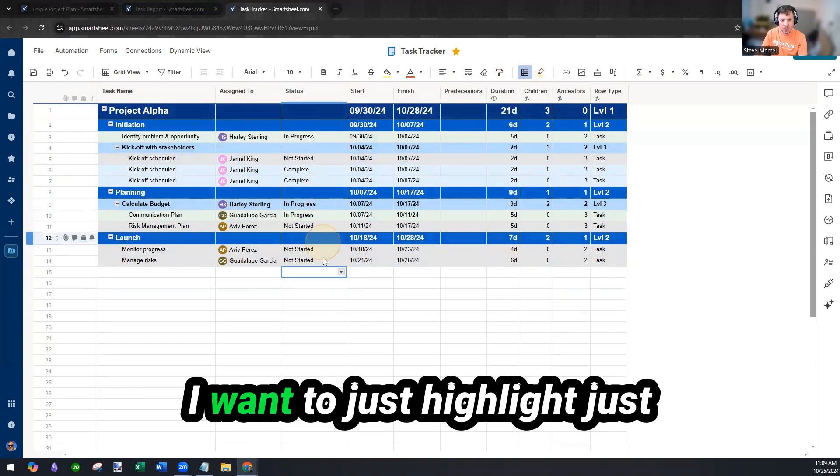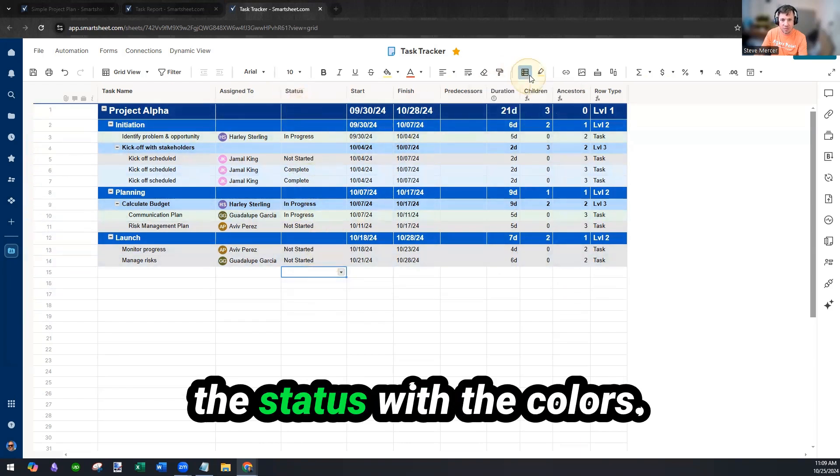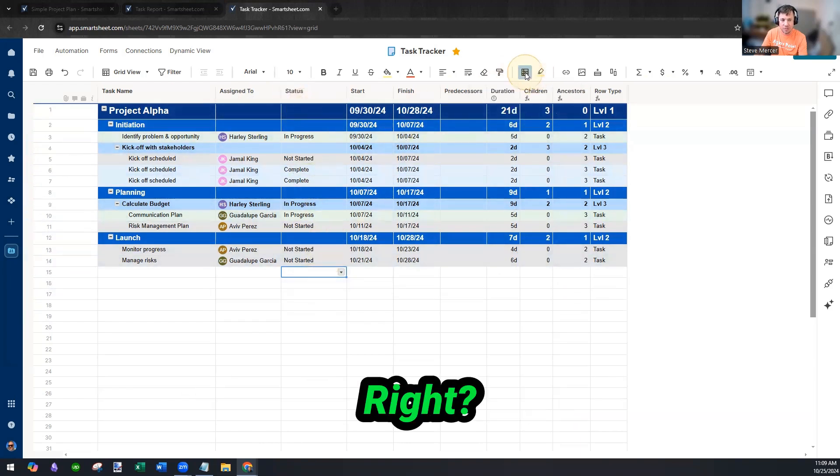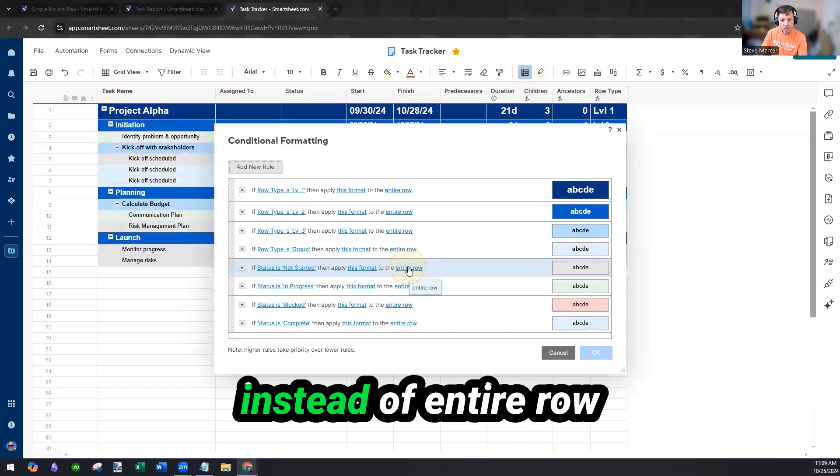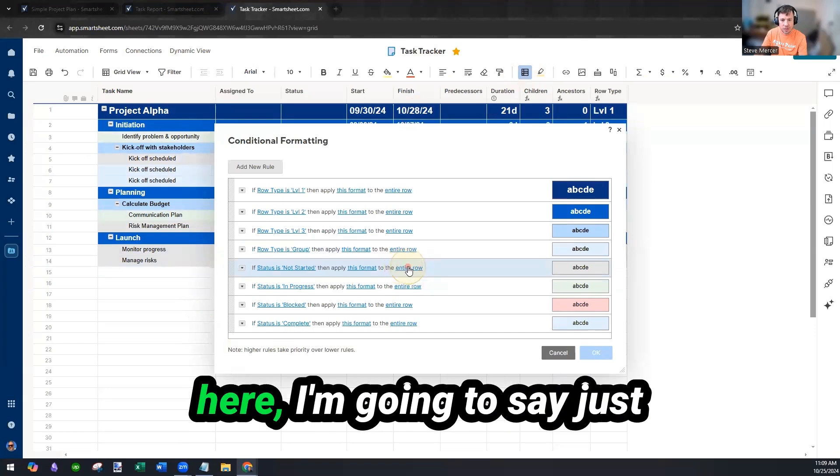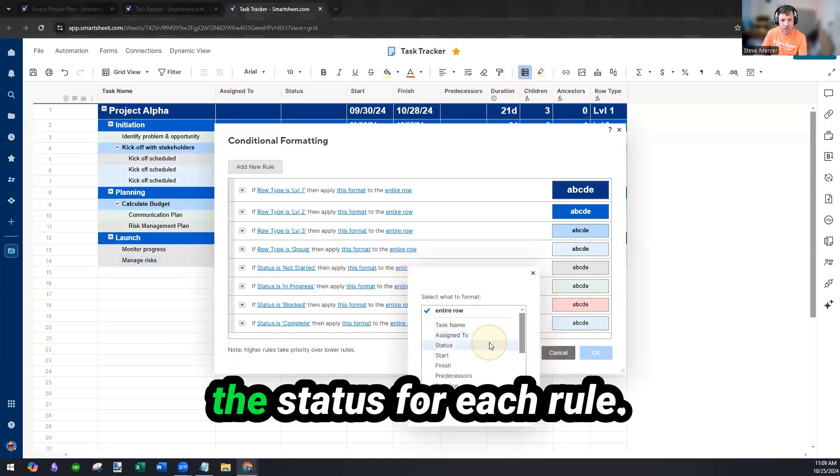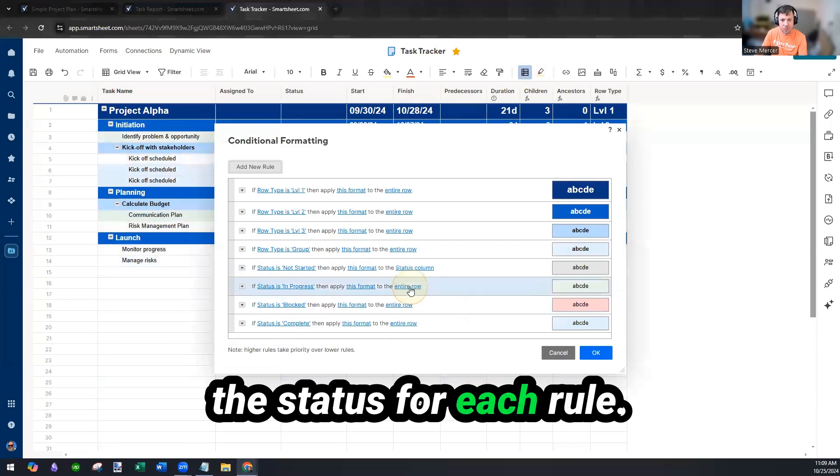I want to just highlight just the status with the colors, right? What I'm going to do is instead of entire row here, I'm going to say just the status for each rule.